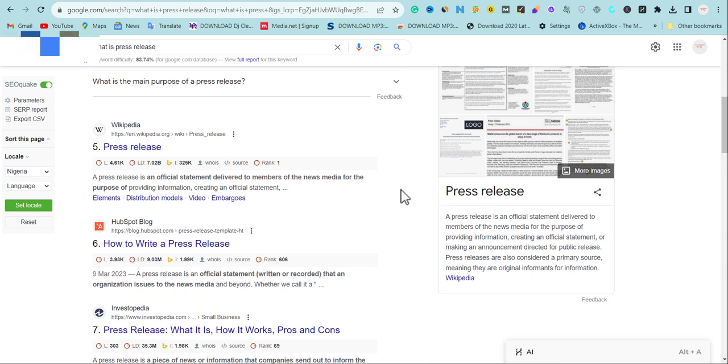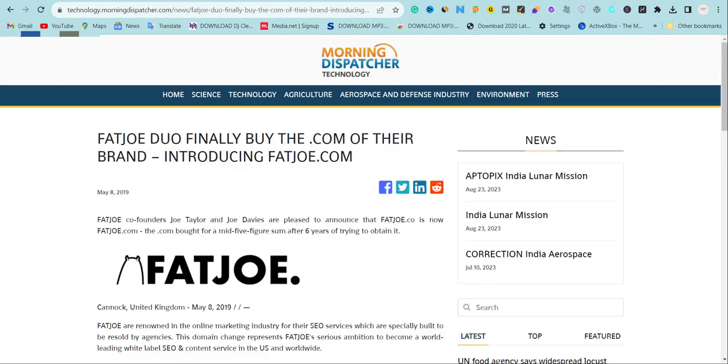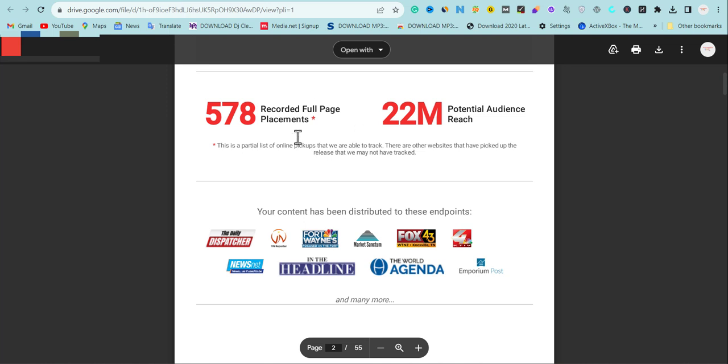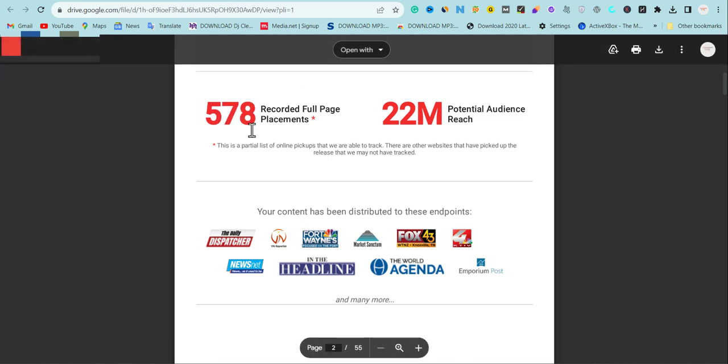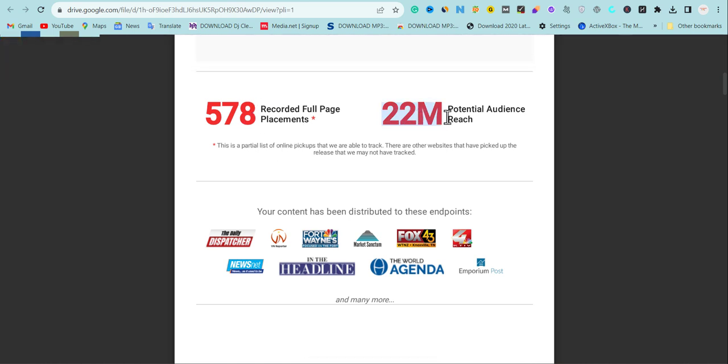And if you look at here this is an example of press release. So if you need press release backlinks I can easily get something for you. If you look here I have helped my client to get over 578 press releases and over 22 million people in total are going to see this press release.